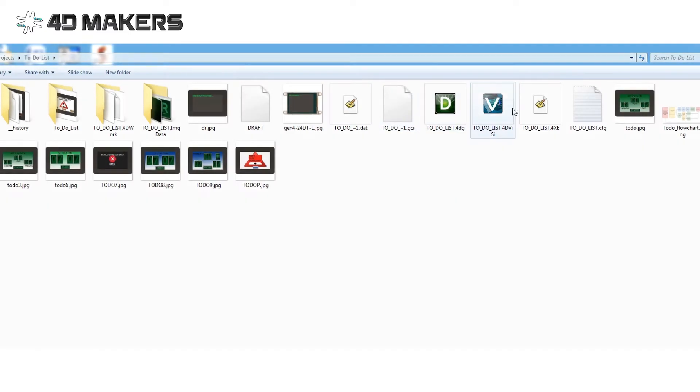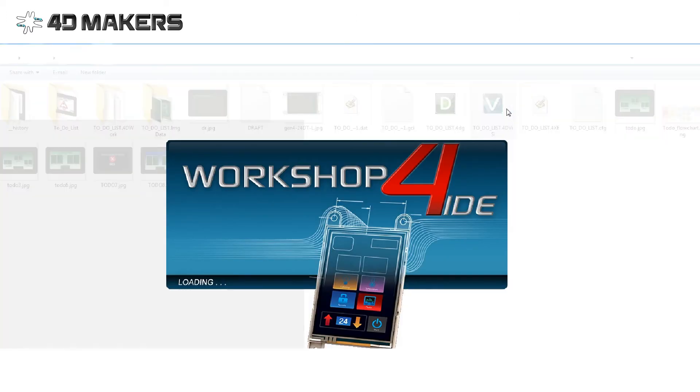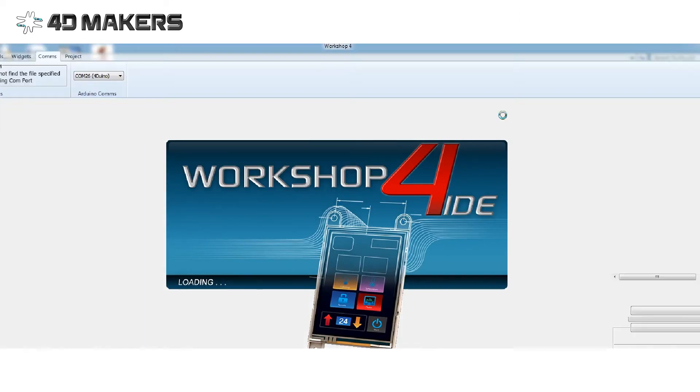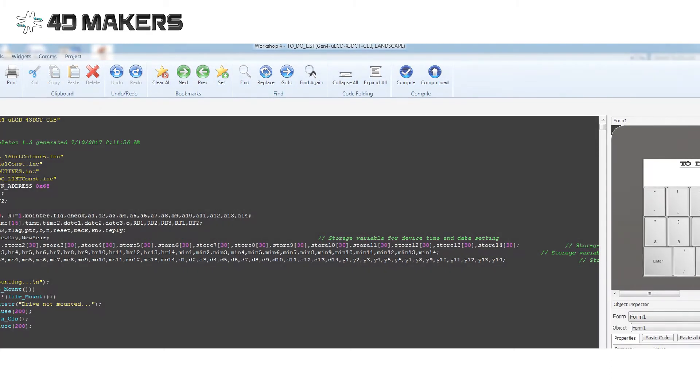Once you have the zip project, extract the project to the destination folder you prefer and launch the Workshop4 IDE. Click open and navigate to that folder. Open the VC file toDoList.4DVC. Load the code to the display then load the graphics onto the micro-SD card.